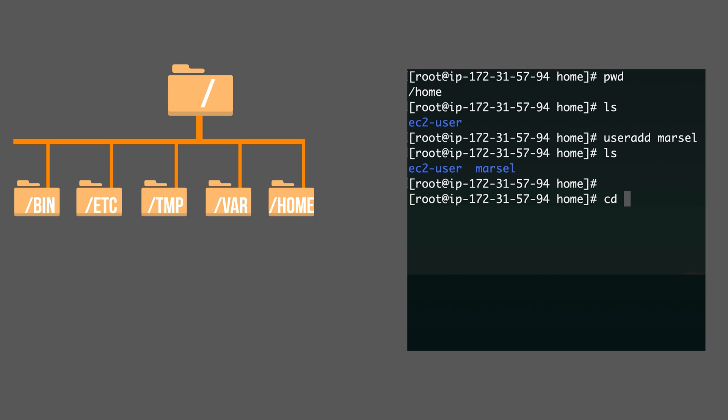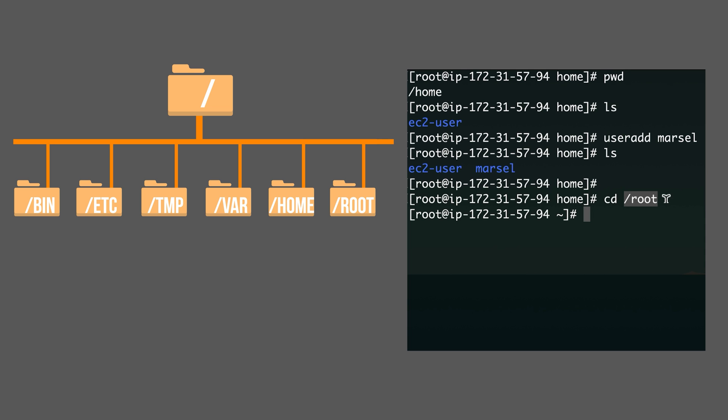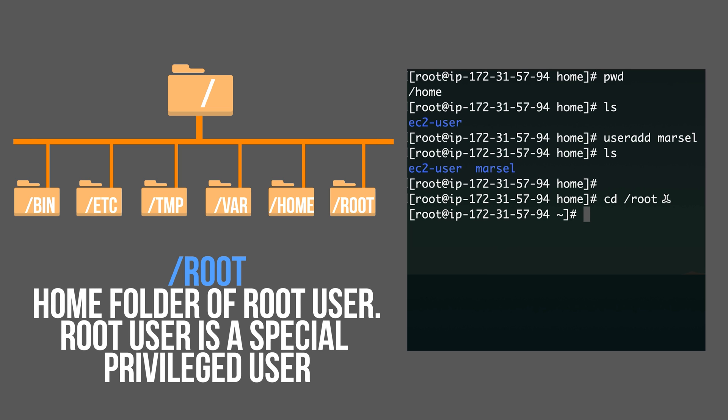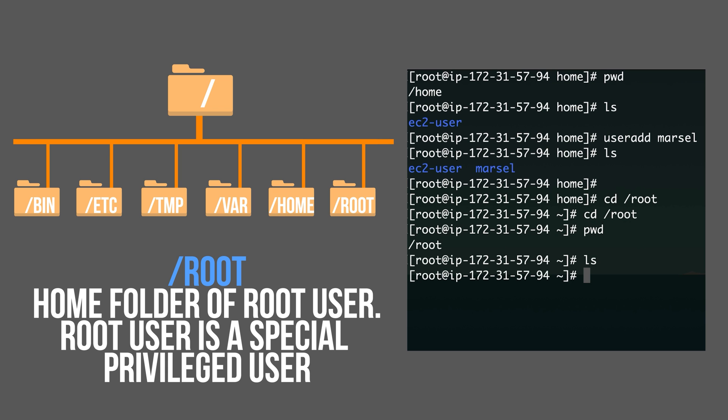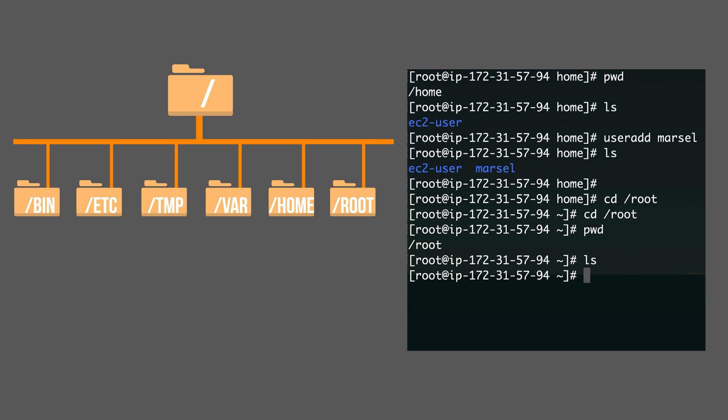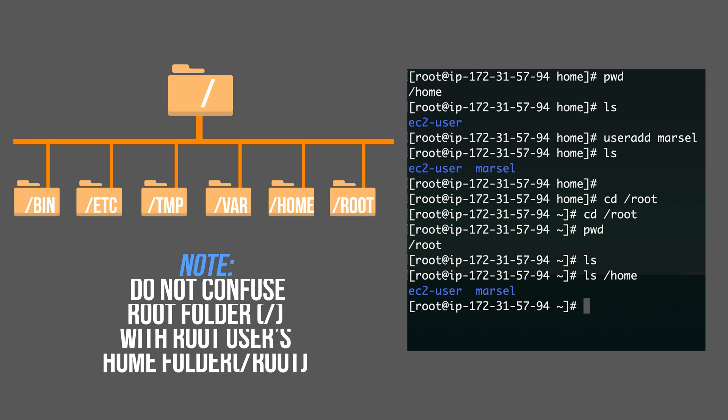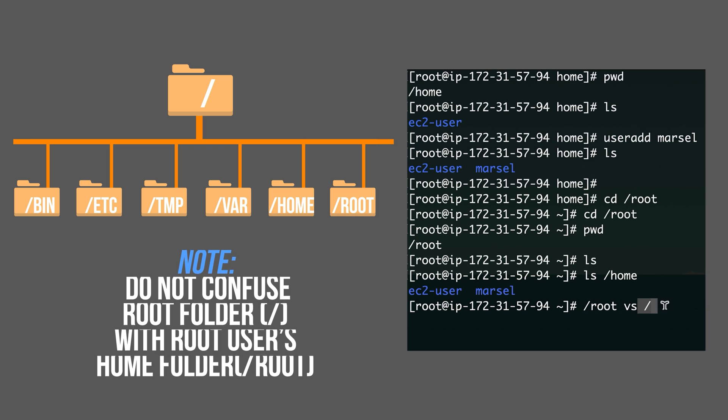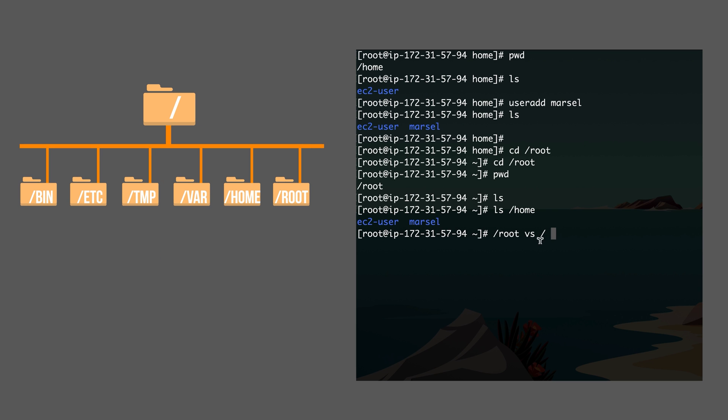There is one exception for home folders. There is another folder called slash root. Now please don't confuse this with a root folder. When we say slash, it's a root folder. But when it's slash root, it's a root user's home folder. Because root user is a special user, he has his own home folder. All the other users by default have their home folders under slash home. Please again, do not confuse slash root with just slash. This is a root user's home folder. This is just root folder. So there is a difference.